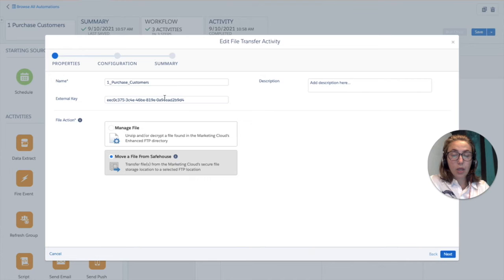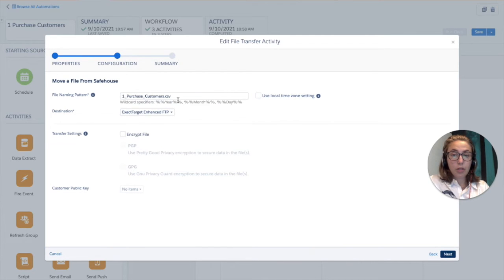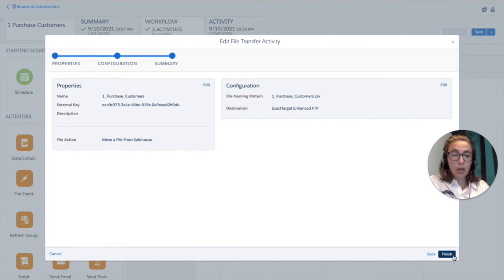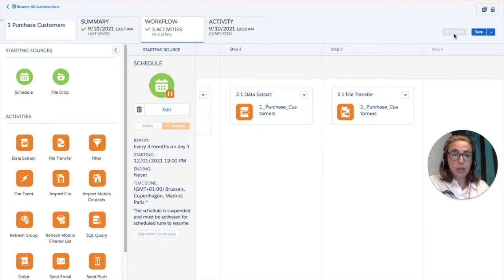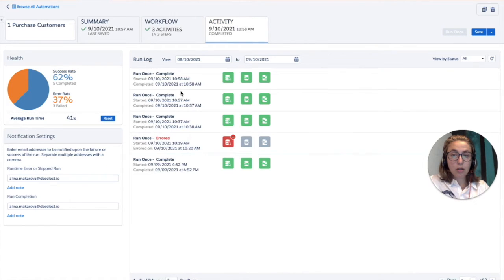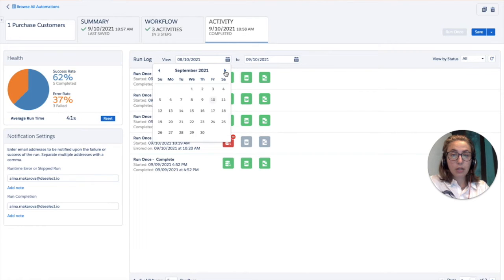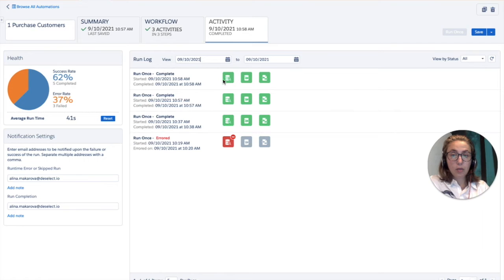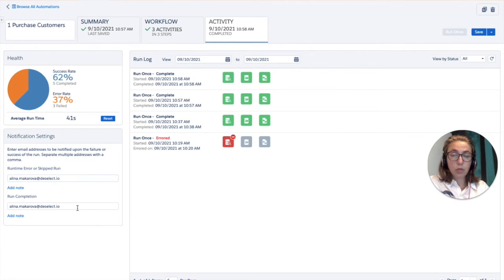Then we choose the file transfer activity and create a file transfer activity here. Create a recognizable name, then choose the file action — move a file from the safehouse. Then we choose the file naming pattern, the same file, and press finish. Then we can press save and run once to check your activity. This is an important screen where you can find information about the health of your automations — how many were successful and weren't. I also recommend defining notification settings if the automation was completed or if there was an error, and choose the email this information has to be sent to.